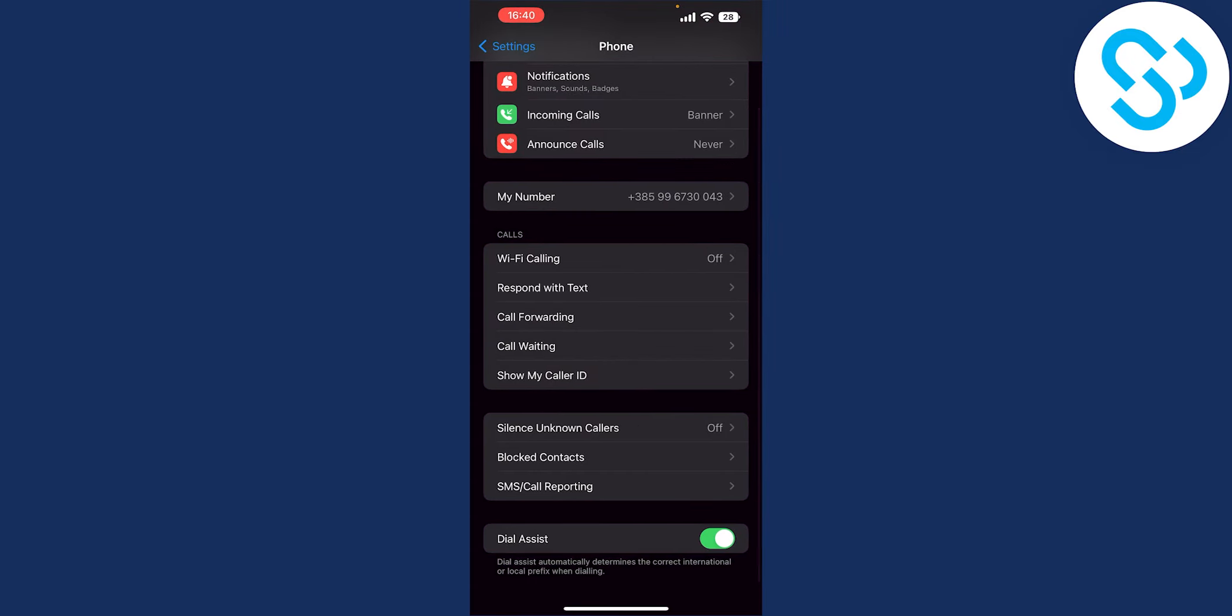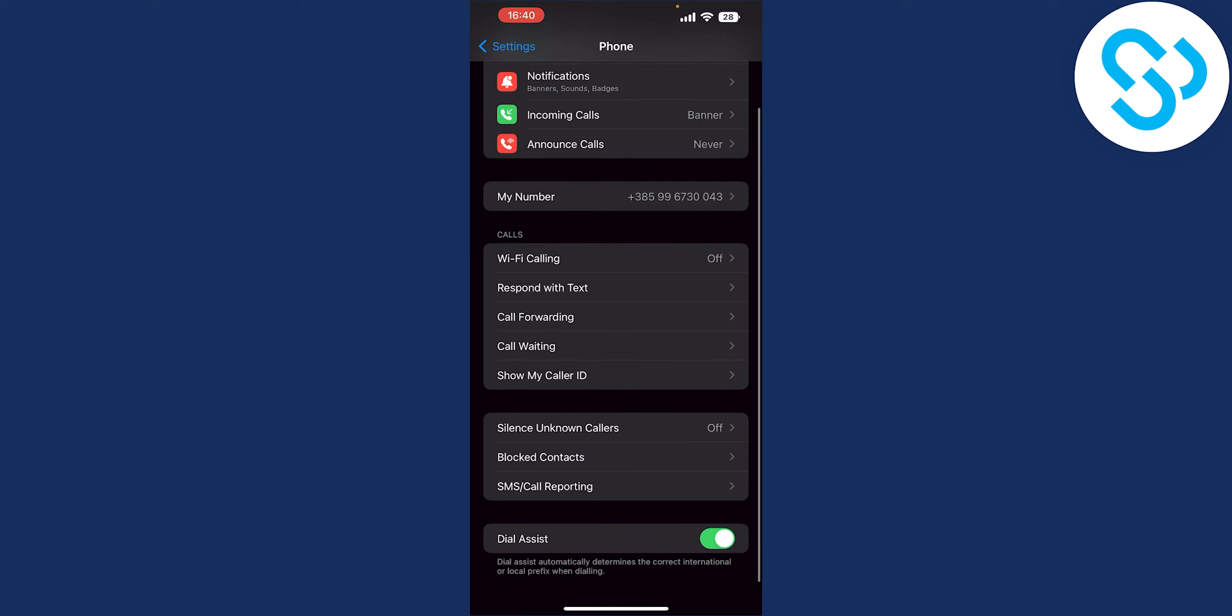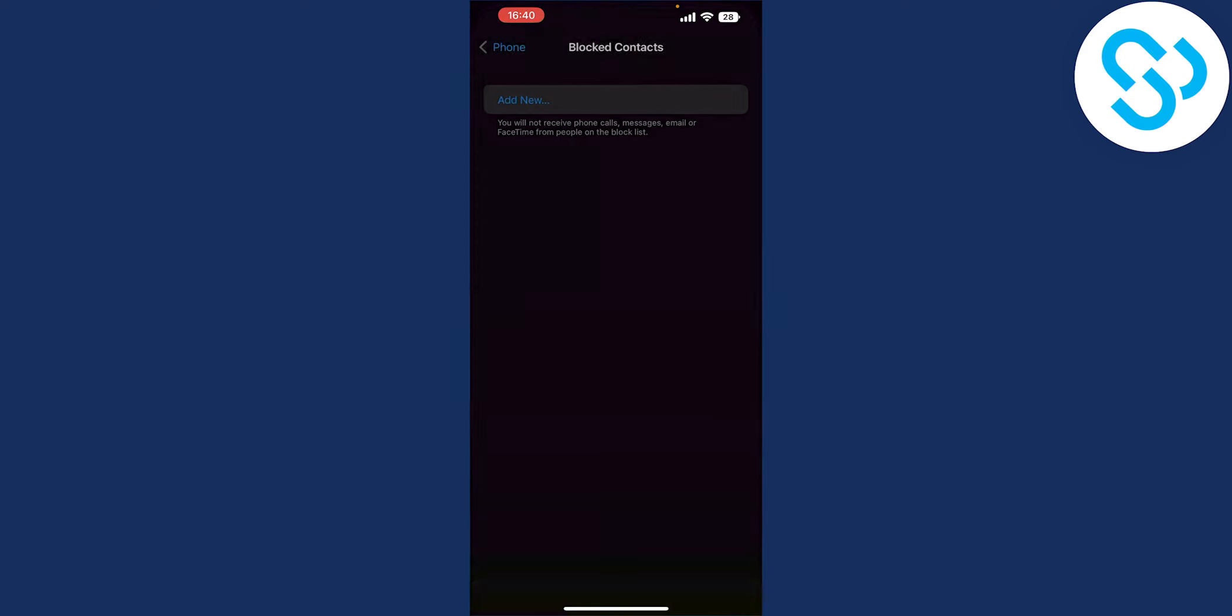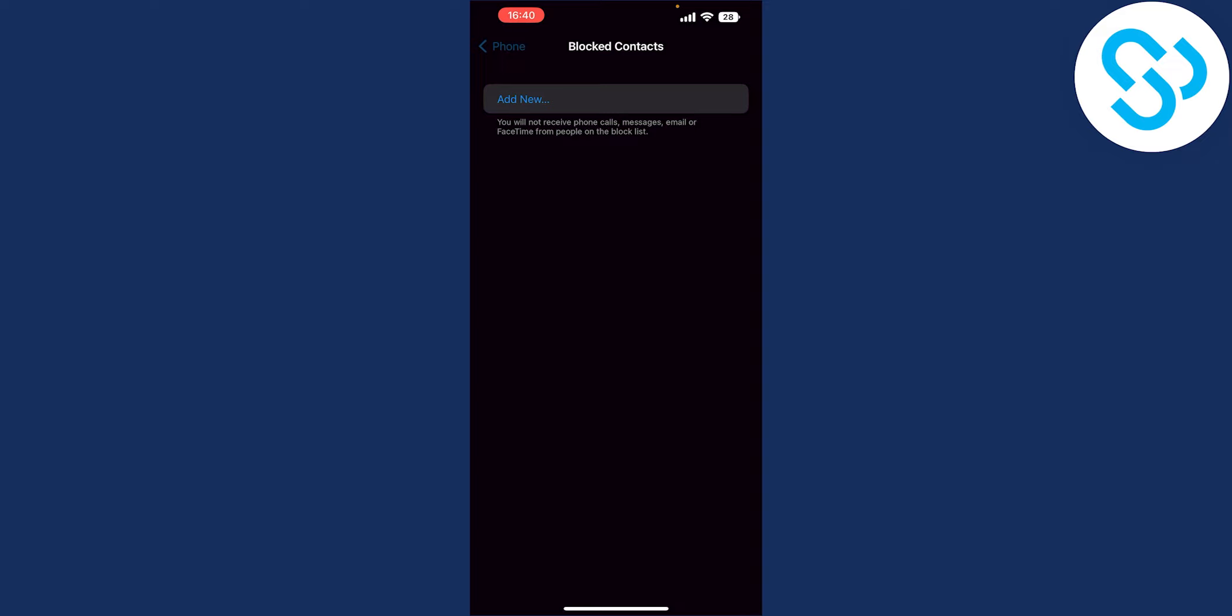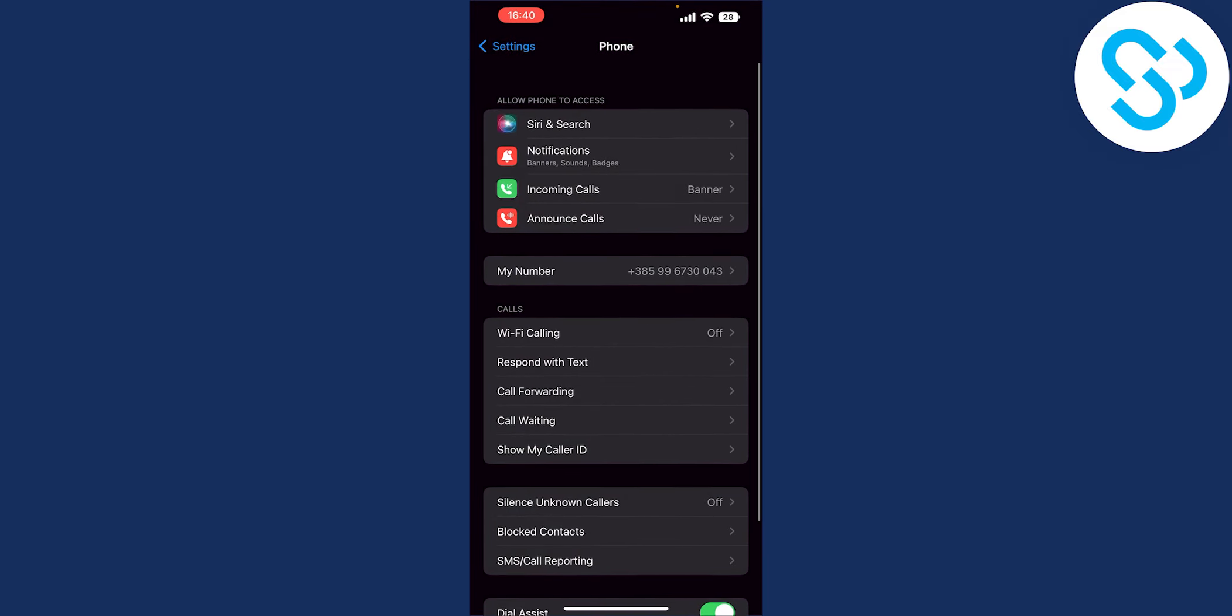What you can also do is you can go to show my caller ID, you can enable it, you can go to block contacts and add new and then block contacts from your list and that's pretty much it.